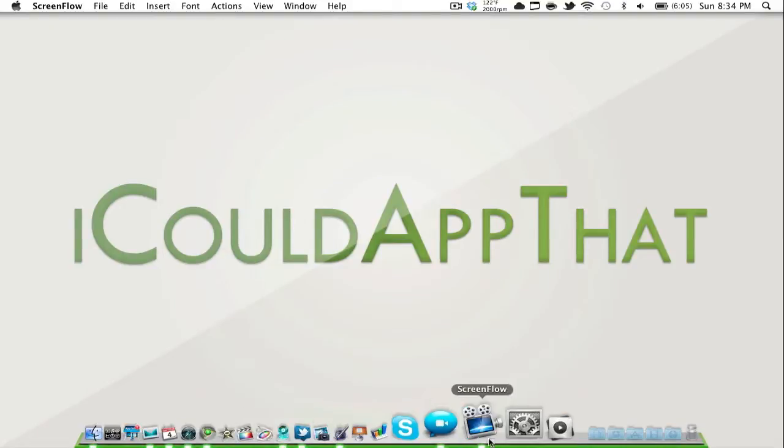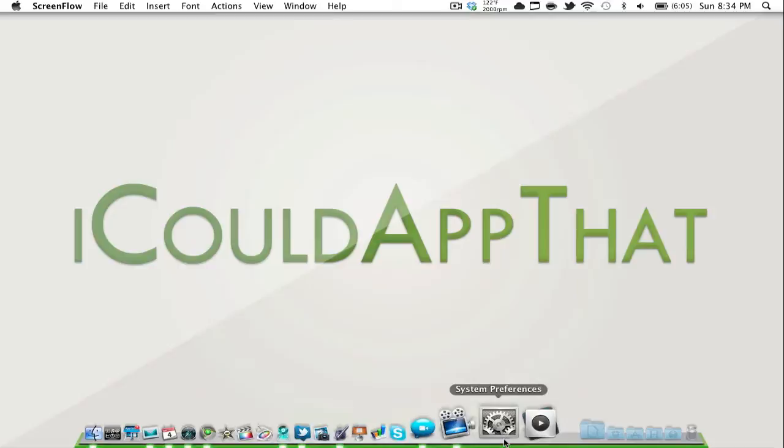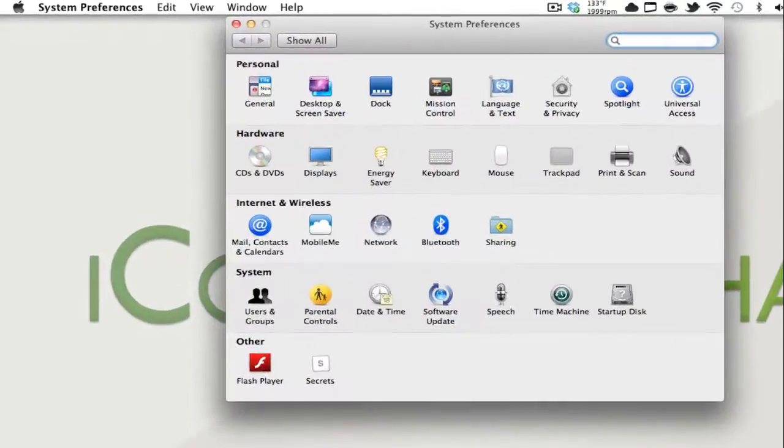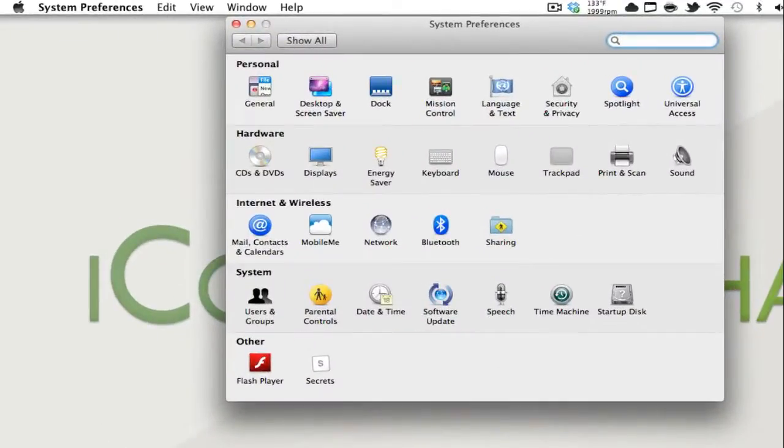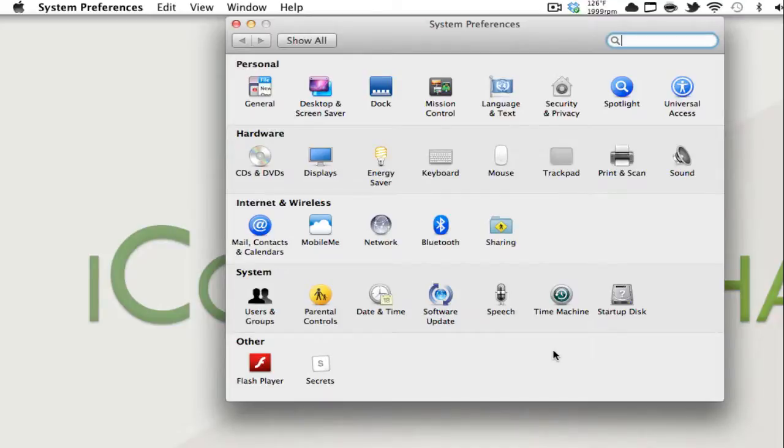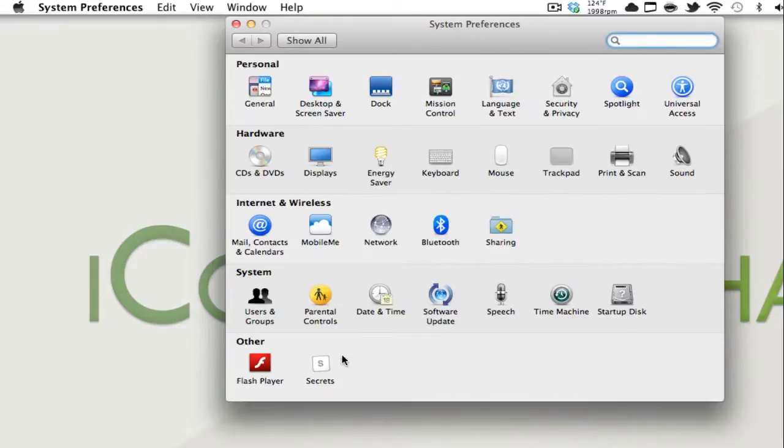In this video, I thought it would be appropriate to show you some of the advanced settings in system preferences that you can mess around with to make your Mac even better. Now I'm not going to be focusing on all the mainstream settings that you can normally access, but rather I'm going to be showing you a secret setting. This is a system preferences extension and there will be a download